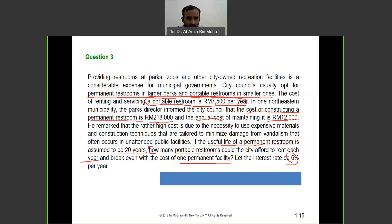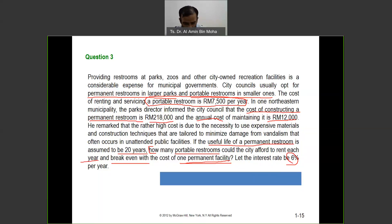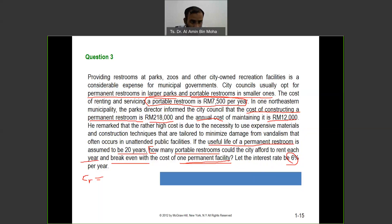We want to find x, the number of portable restrooms. We break even with the cost of one permanent facility by equating the portable restroom cost with the permanent facility. It's good to draw the cash flow diagram to illustrate the situation. The cost of renting a portable restroom is $7,500, and you multiply by x — the quantity we don't know. For constructing the permanent restroom: $218,000 is the first cost P, negative because it's a cash outflow.